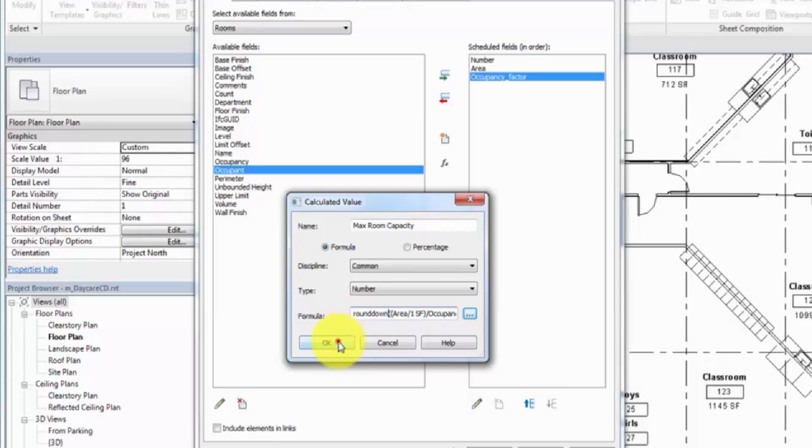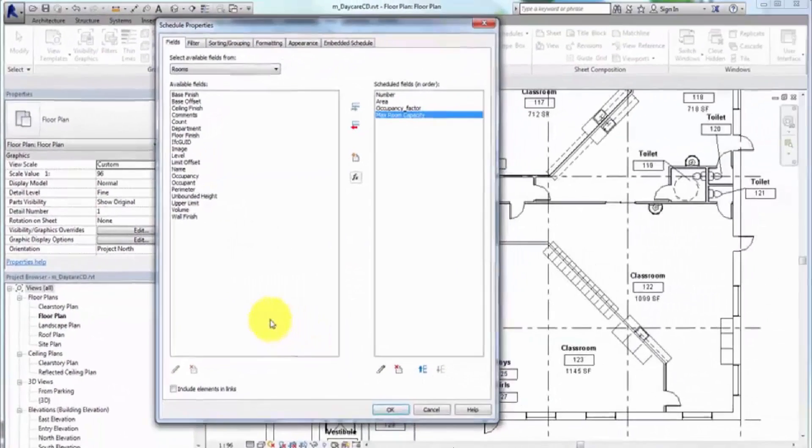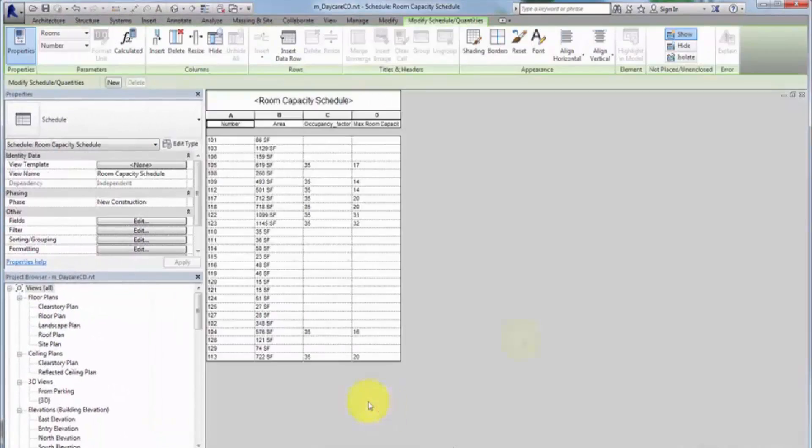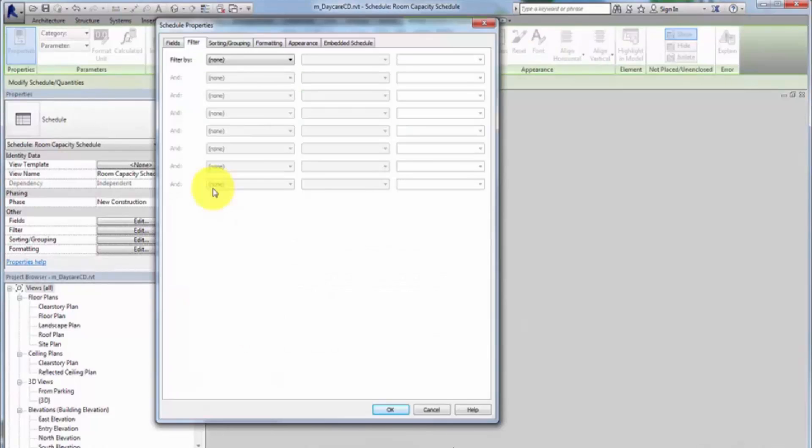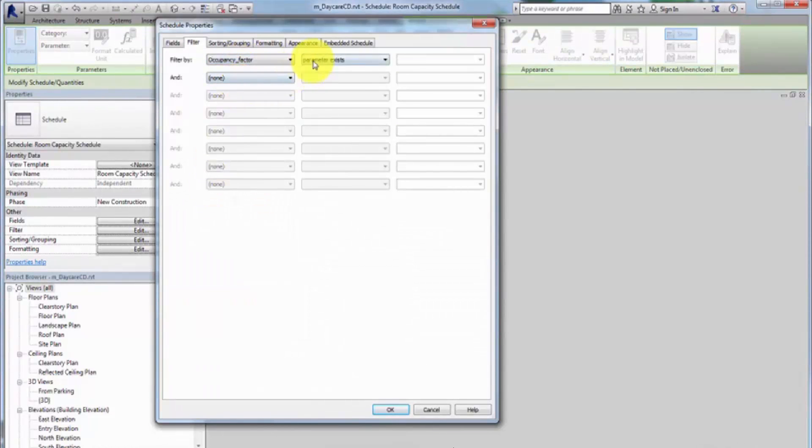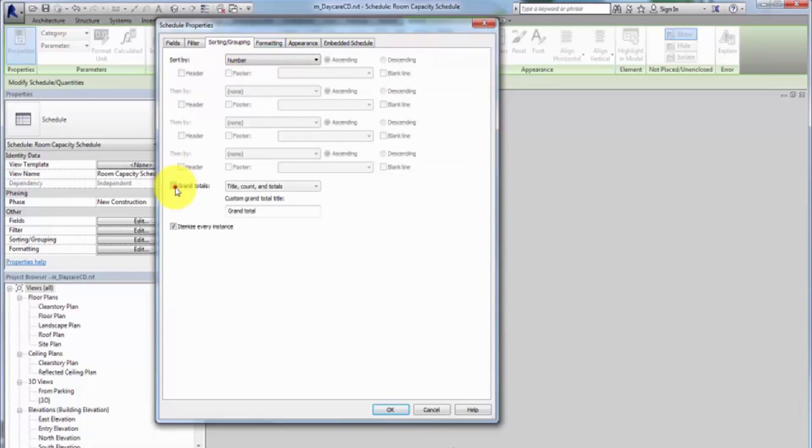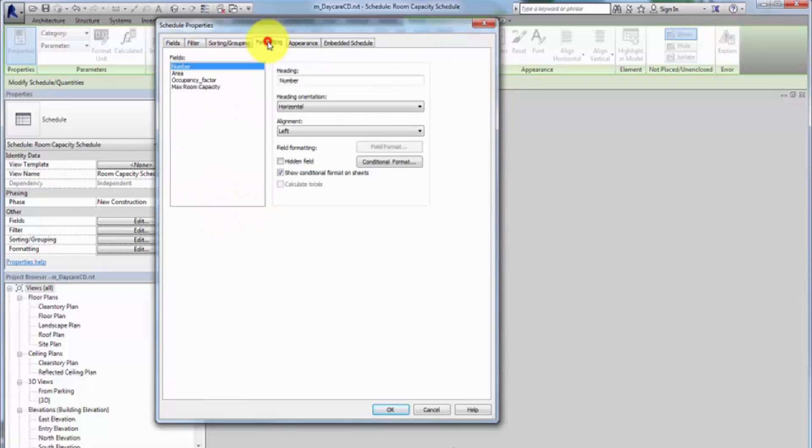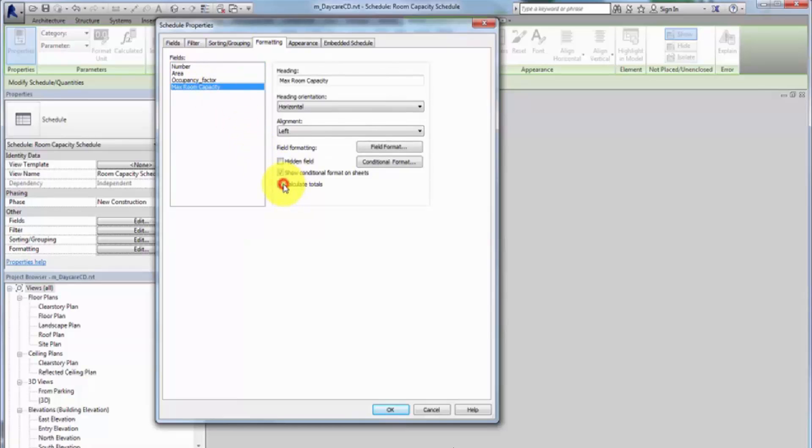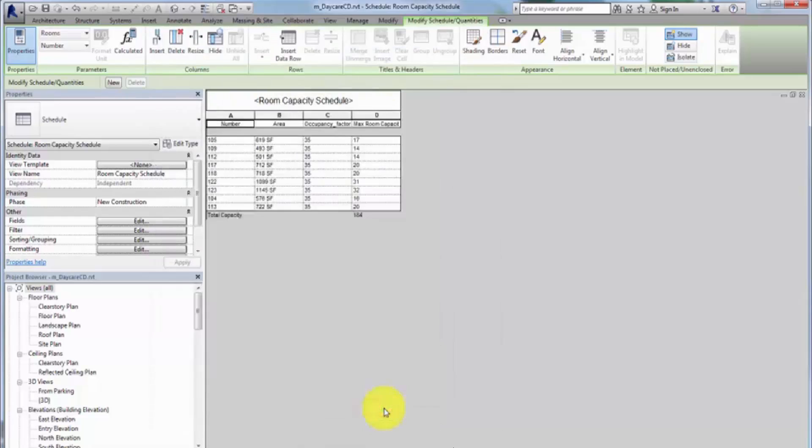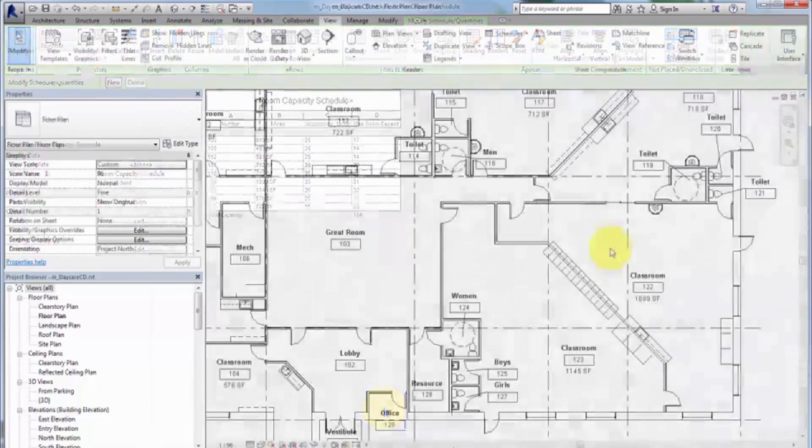Click OK to create the schedule. Now we can clean up the schedule in the Schedule Properties dialog. Filter the fields to include rooms with an occupancy factor of 35. Sort by number and set the grand totals to Title and Totals. Format Max Room Capacity to calculate totals. Click OK to view the classroom capacity schedule.